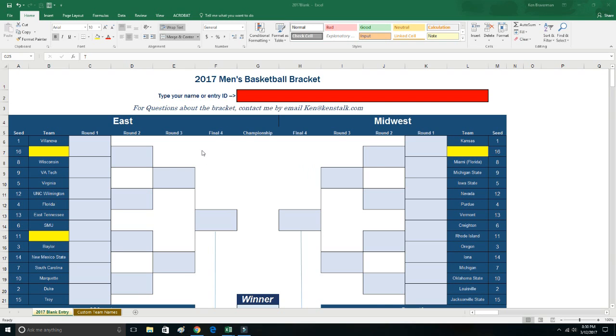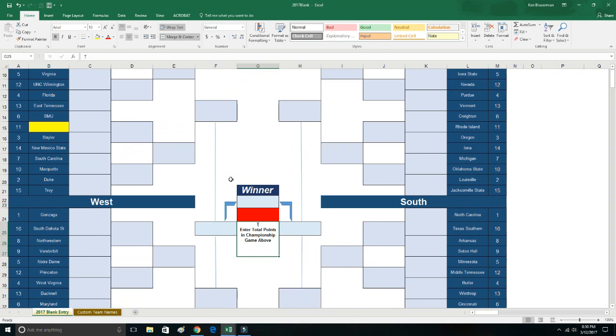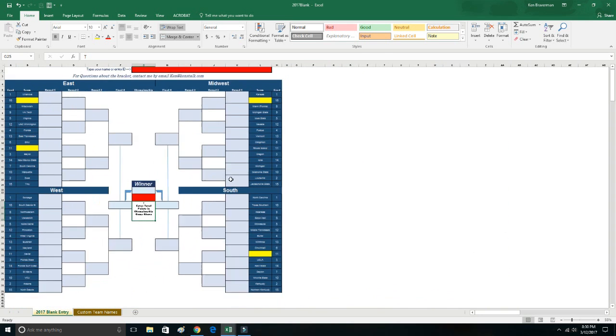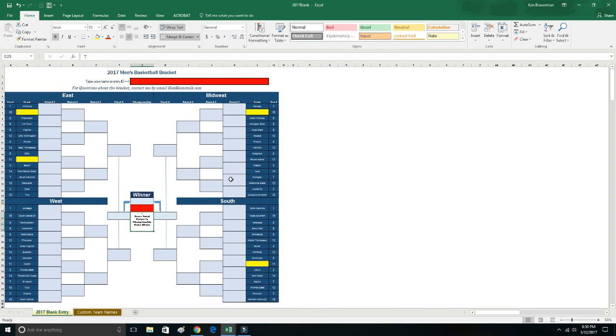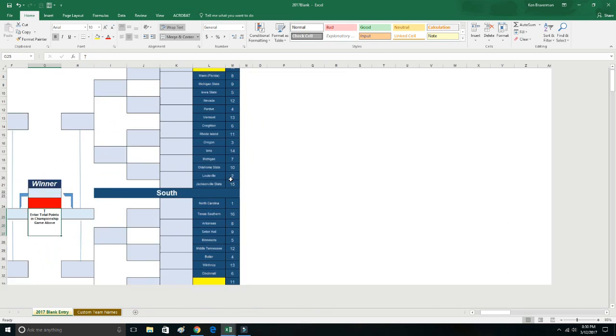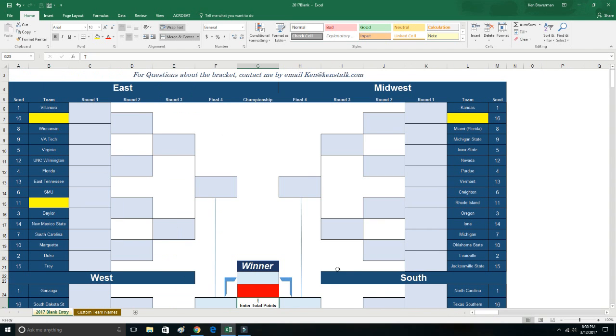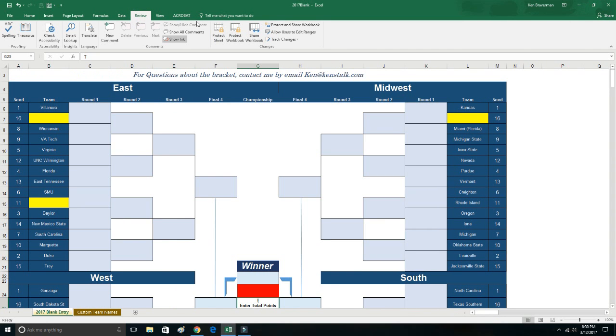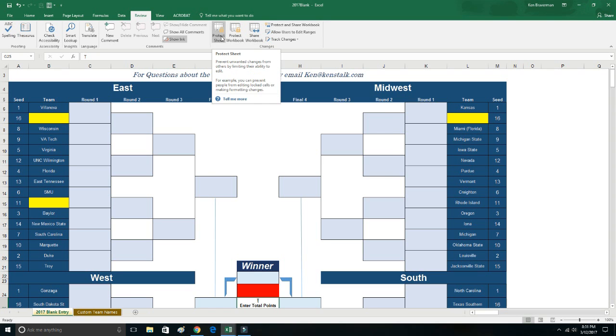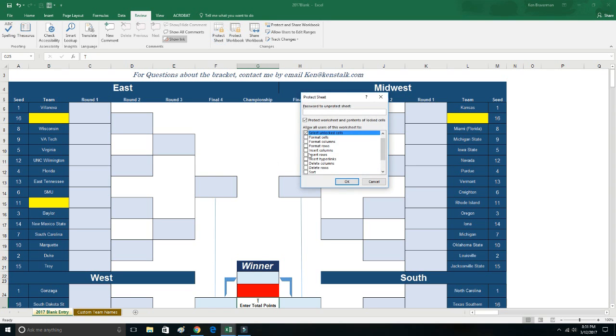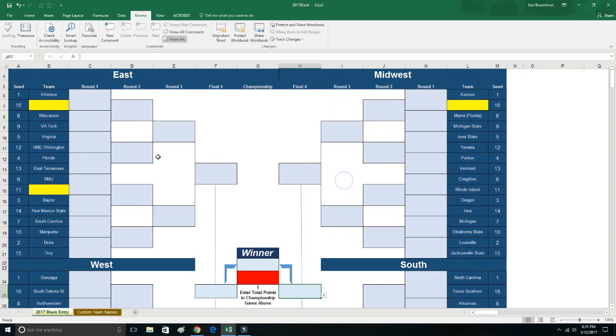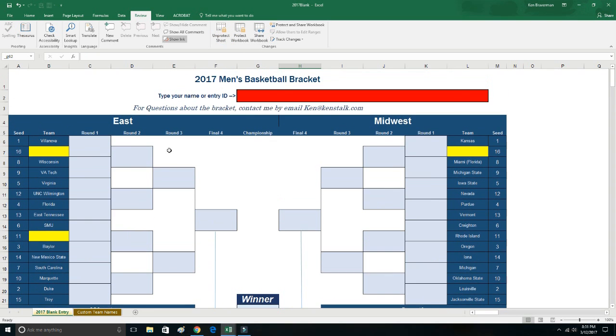What you're looking at is a Microsoft Excel file. This is the entry bracket, the file that you send out to everyone in your tournament. I'm going to protect the sheet when I send this out to you, and I suggest you protect it when you send it out to all of your participants so they don't mess with any of the team names.